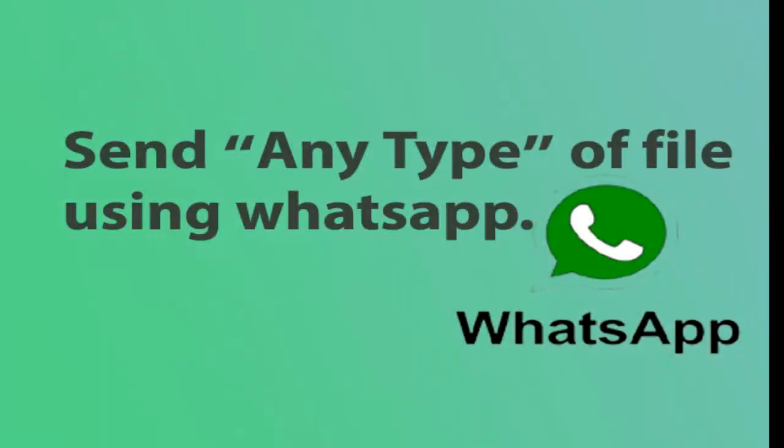WhatsApp can send text files, images, and PDF files, but cannot send zip files, Android app files, database files, or EXE files.